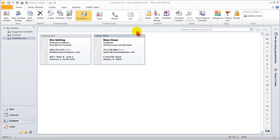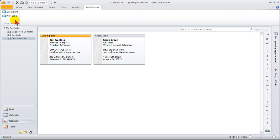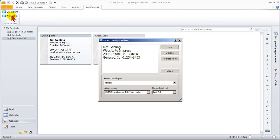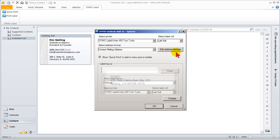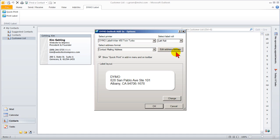With Kim Gehling selected, I click on the Dymo label tab and print label. To ensure this address label is printed properly, you have to make sure the layout selected is the format you want. Click Options and then Change.